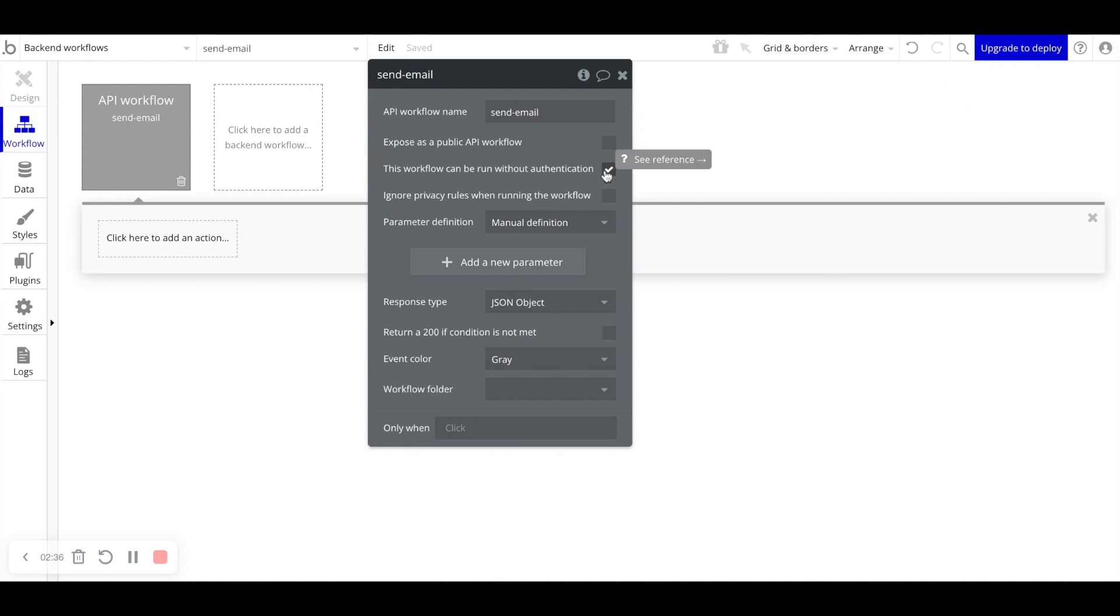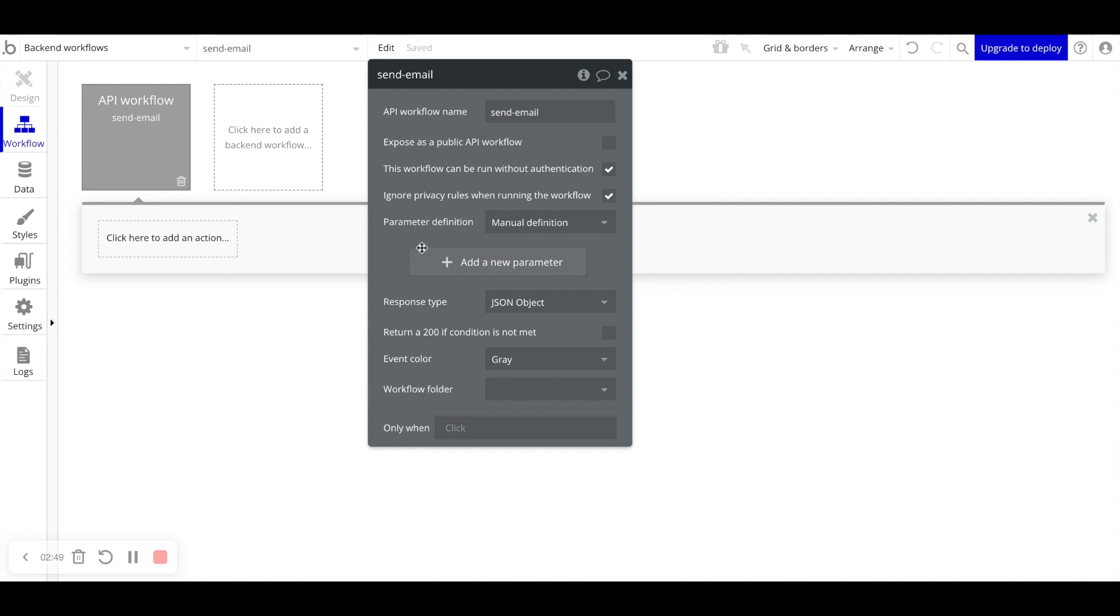Lastly, ignore privacy rules. Same thing. We'll get into privacy rules in a later video. But because our application is initiating and running this workflow, we really don't care about privacy rules.